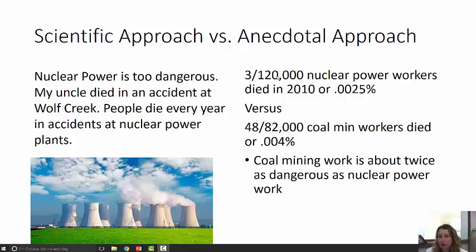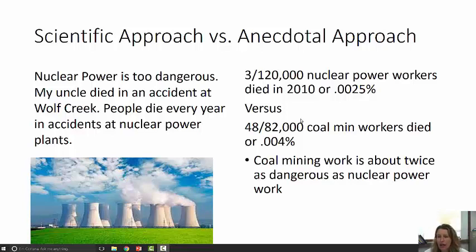The scientific approach looks at the actual statistics. Three out of 120,000 nuclear power workers died in 2010 — that's 0.0025% of the workers. Compare that to coal miners, where 48 out of 82,000 died. Coal mining work is almost twice as dangerous as nuclear power work. So the fact that your friend's uncle died in an accident makes it seem as if nuclear power is the most dangerous type of energy work, but if you look at the data and compare it to coal mining, coal mining is twice as dangerous.